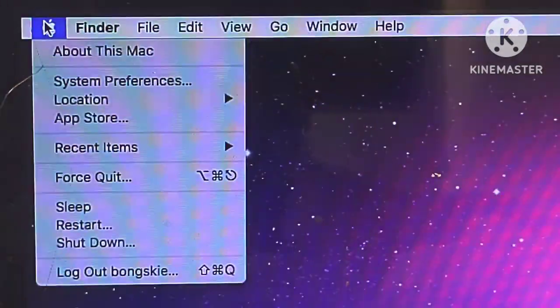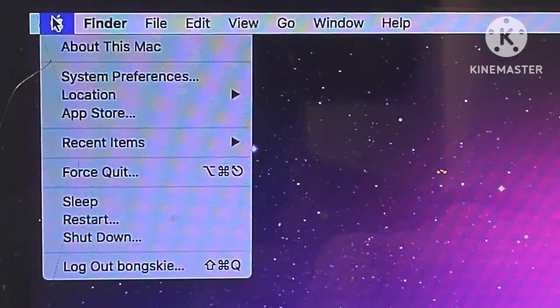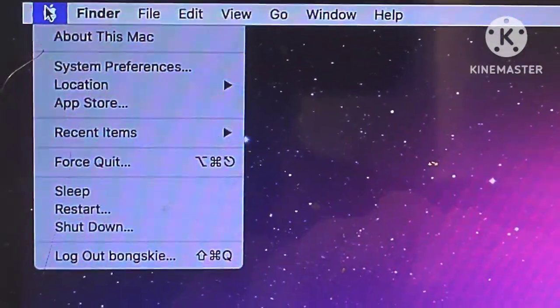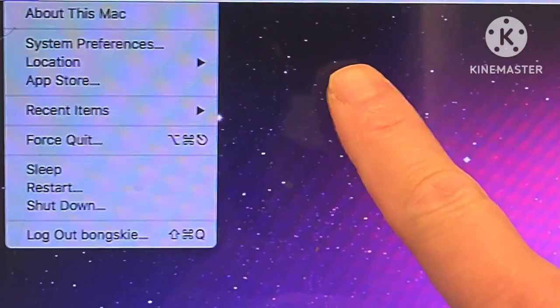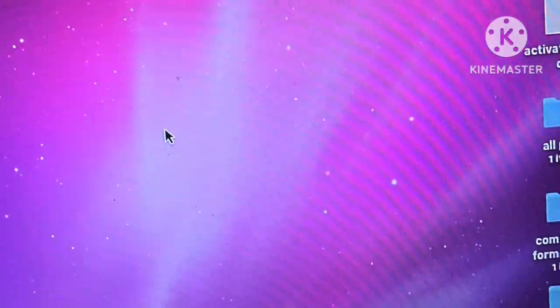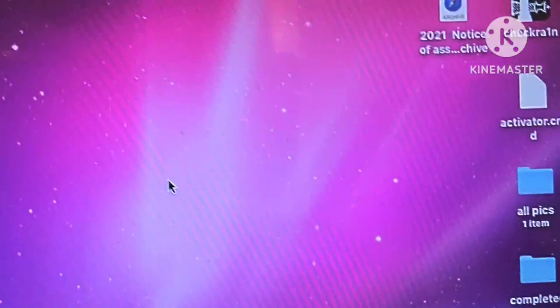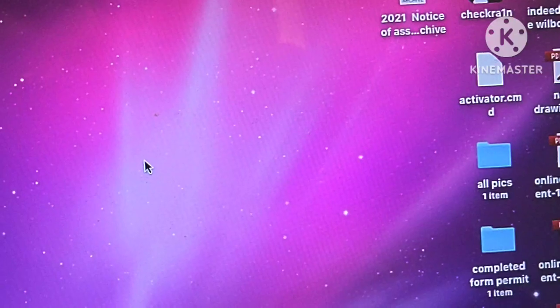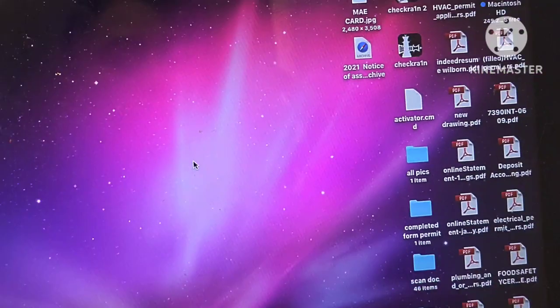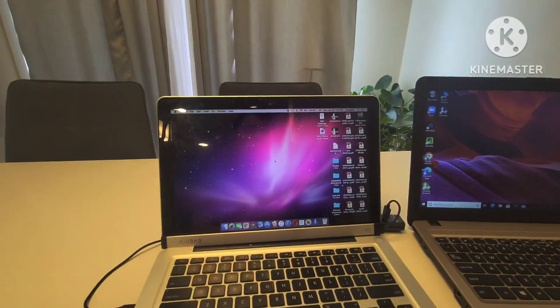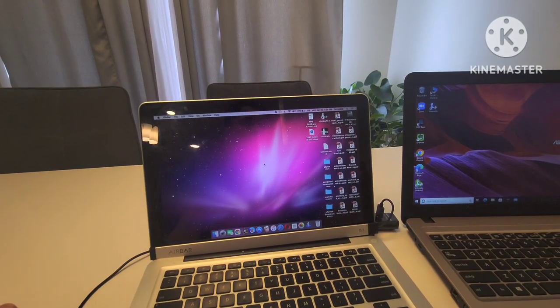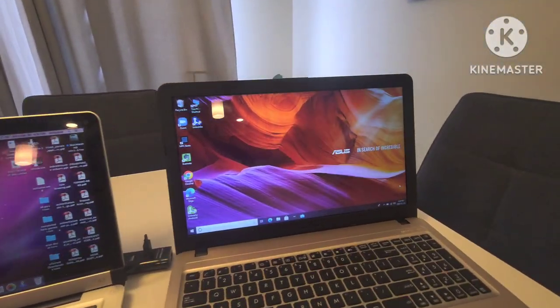Sometimes it kind of doesn't respond but it does respond. Click, click, click - so there you go, it's working on the Mac. We're going to try it on Windows.